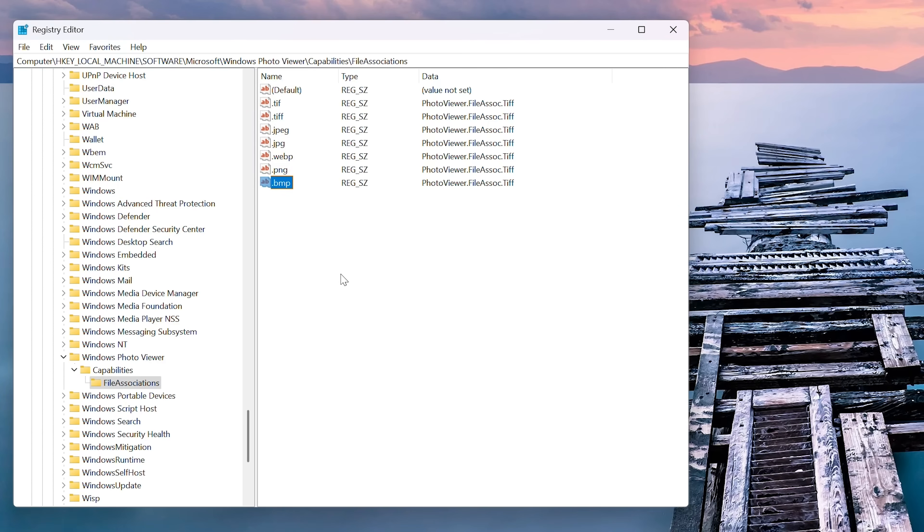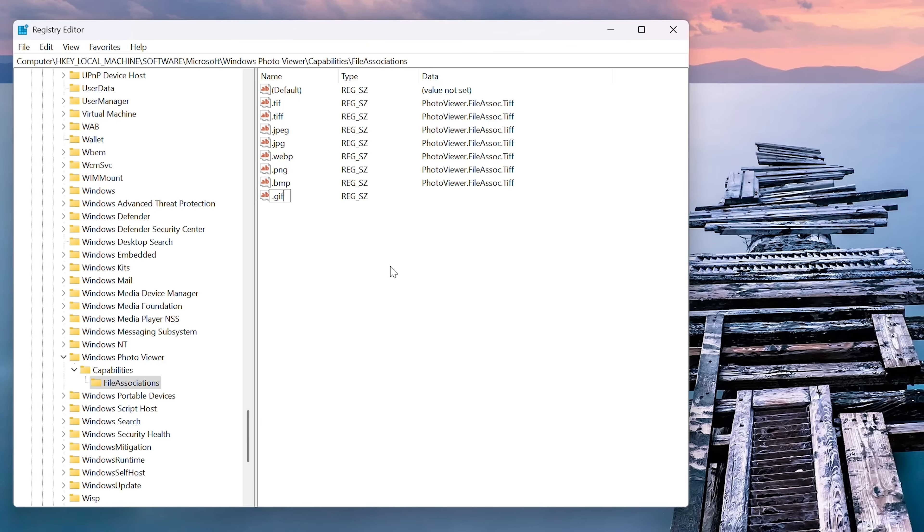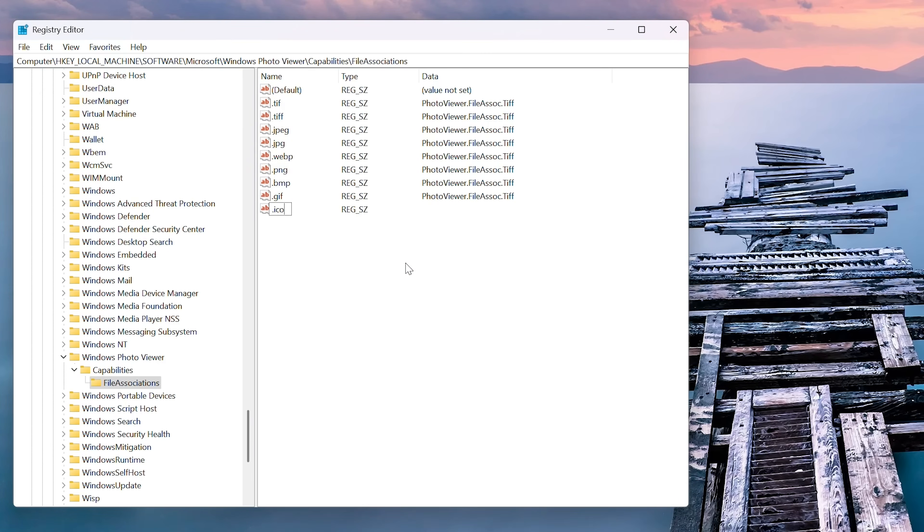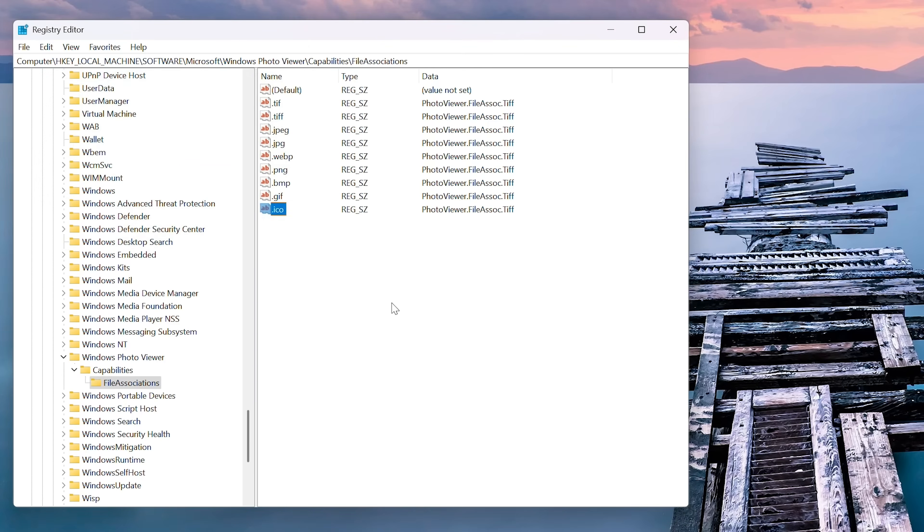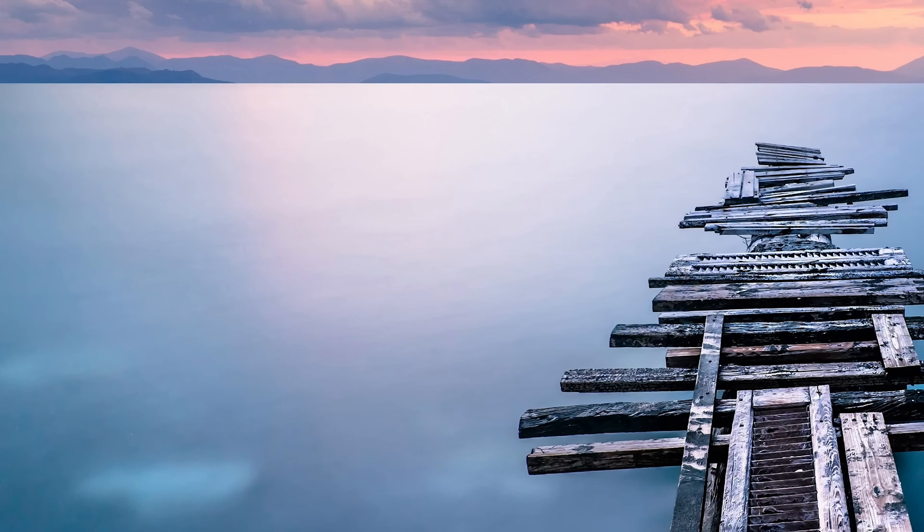And what we can do is then double click on our initial dot tiff for instance, and just copy paste, control C, that photo viewer dot file association dot tiff. And we grab that. And then we copy paste that into all those other keys that we have, like dot jpeg and dot jpeg dot gif.